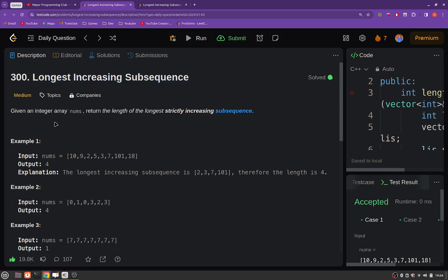Given an integer array, return the length of the longest strictly increasing subsequence. For those of you who do not know what a subsequence is, let me explain.